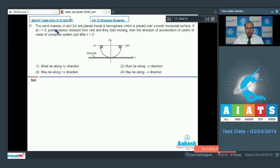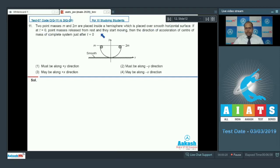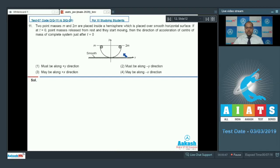In question number 11, two point masses m and 2m are placed inside a hemisphere which is placed over a smooth horizontal surface. If at t equal to zero the point masses are released from rest and start moving, then the direction of acceleration of the center of mass just after t equal to zero — the external forces are mg and 2mg acting vertically downward, so the net external force on the system is 3mg in the vertical downward direction. So option 2 is the correct answer.